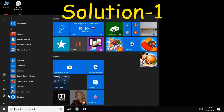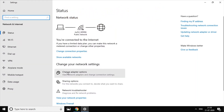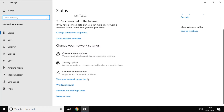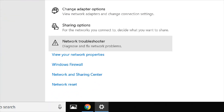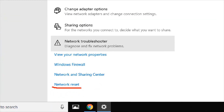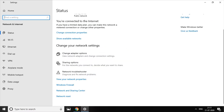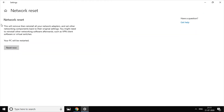Click on the Start button and click on the Settings button. Click on the Network Reset option and click on the Network Reset button.